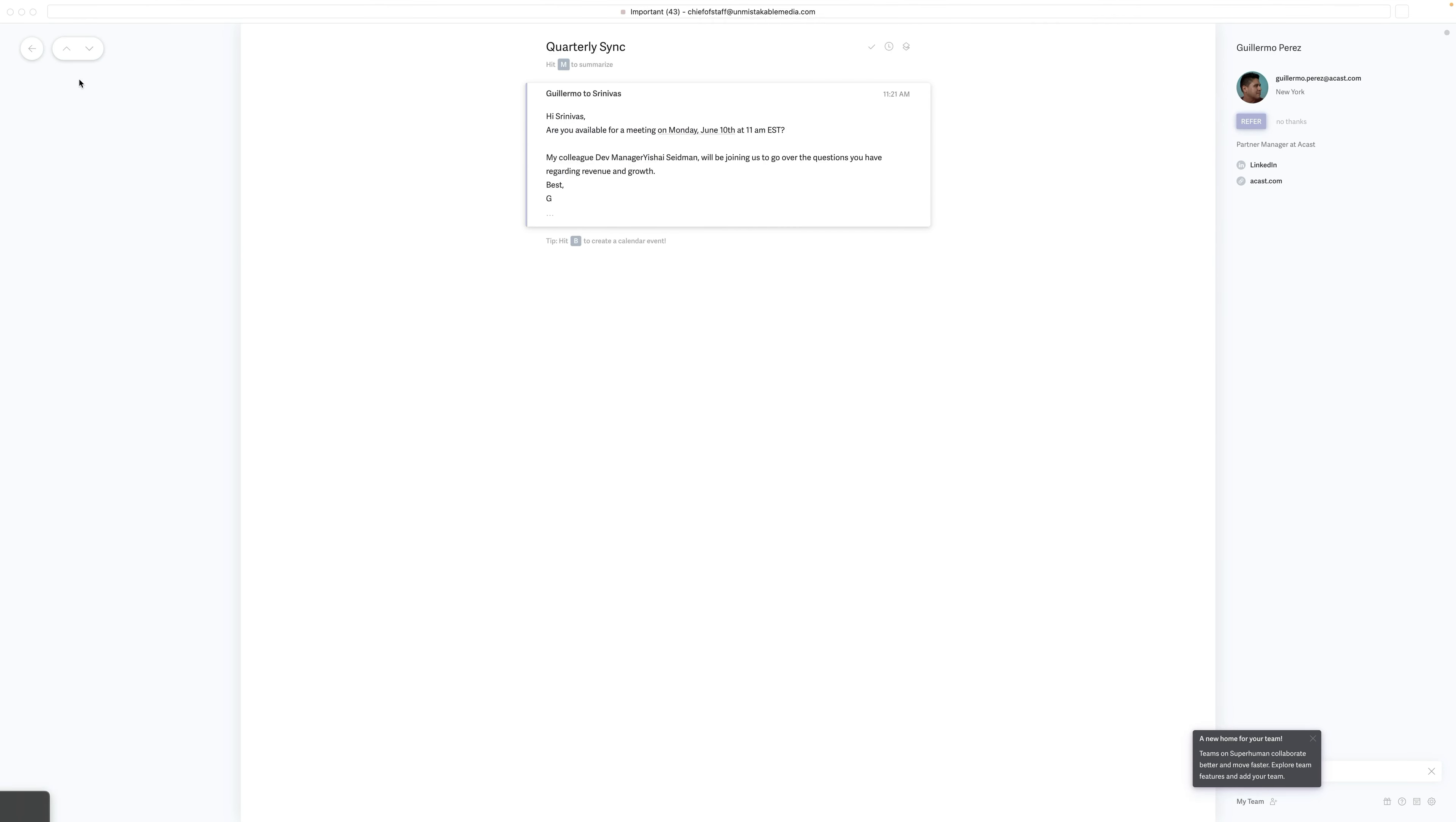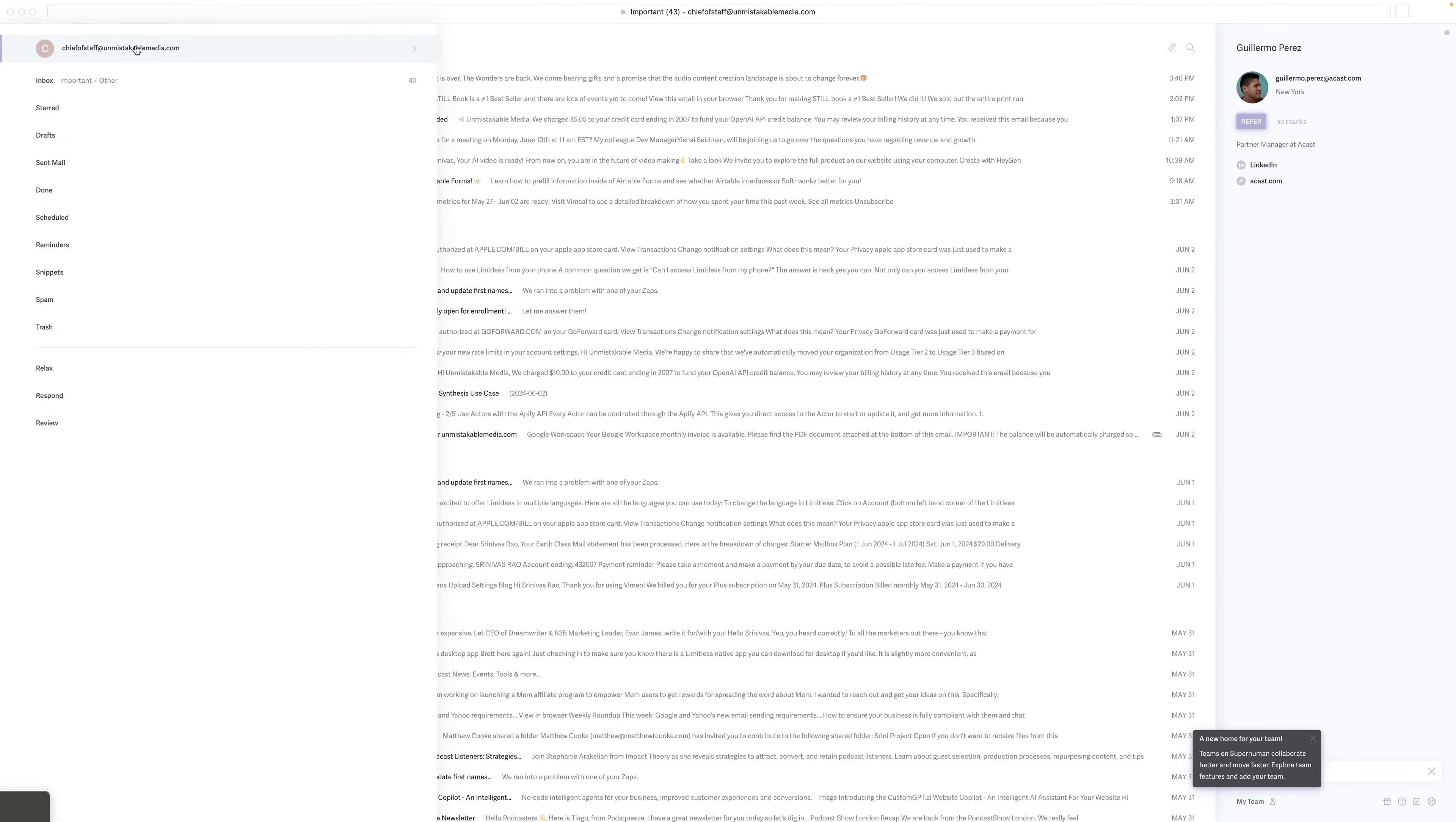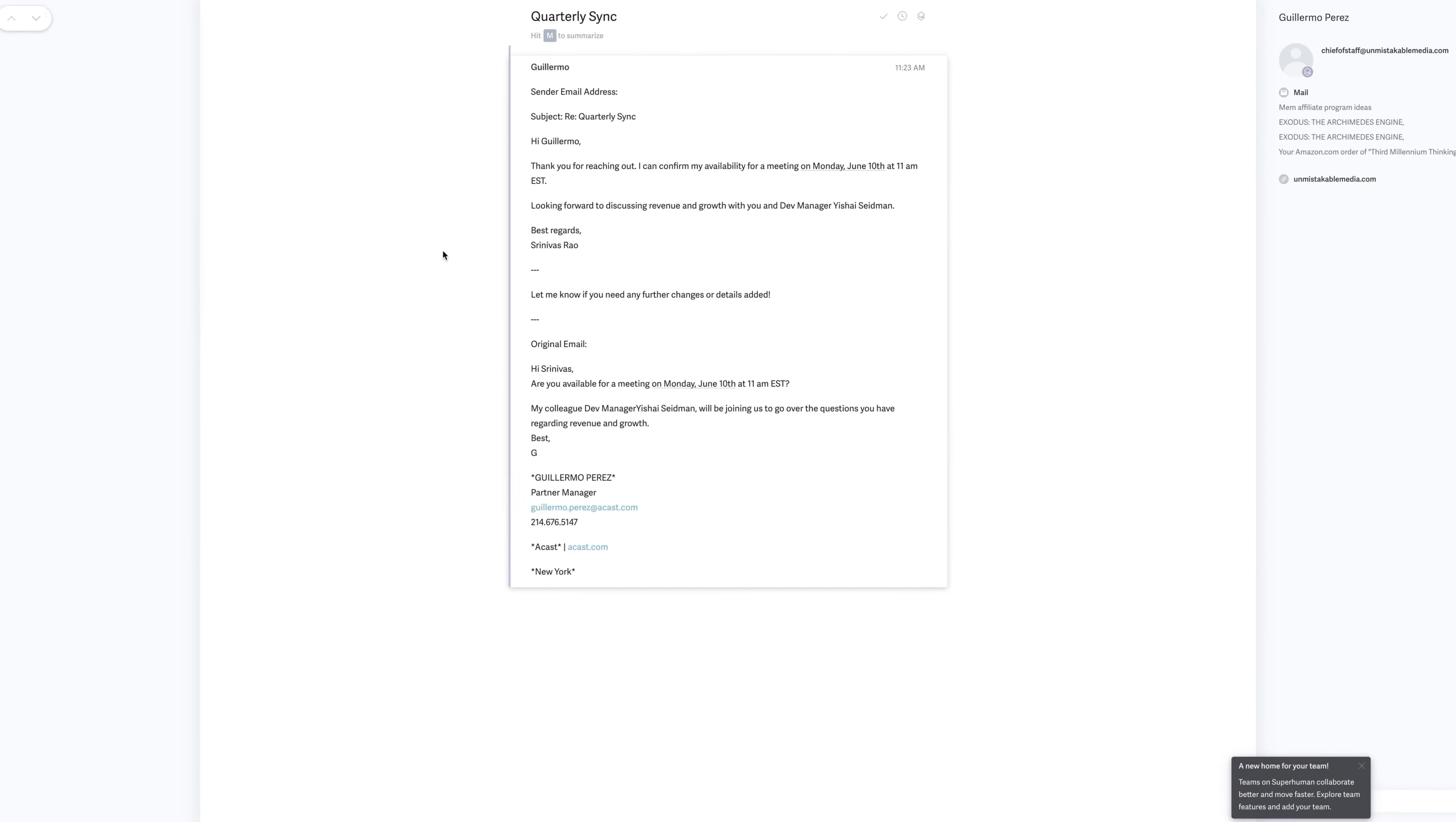And then it forwarded them to my new inbox, which I will show you here, has two emails in it, and that's it. And basically this has all been sorted, categorized, and filtered by AI. And let's take a look at the drafted replies.